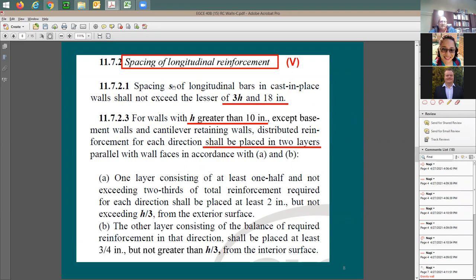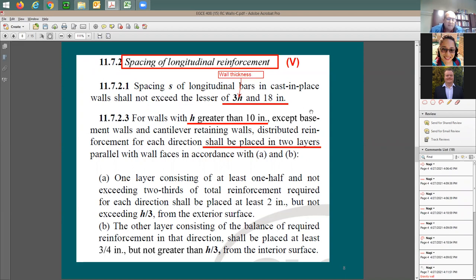Regarding spacing: vertical bars should not be spaced more than 18 inches, and also not more than 3 times the wall thickness h. Note that h here refers to the wall thickness — not the length or depth of the wall. When the wall thickness exceeds 10 inches, you must provide reinforcement in two layers, one on each face.